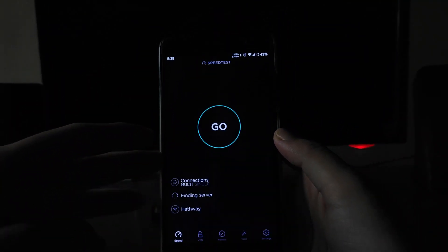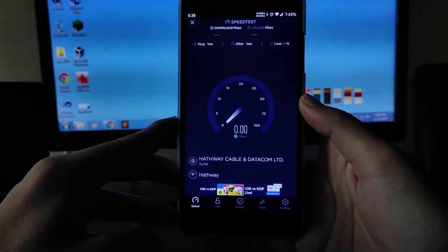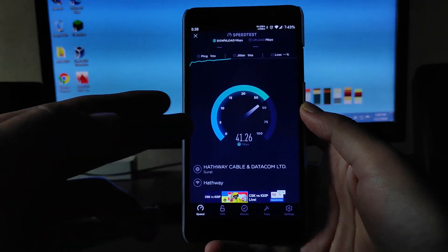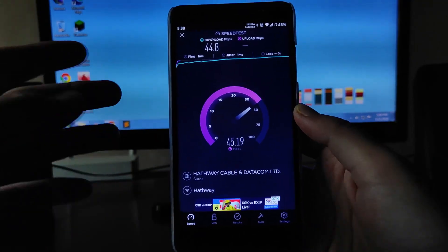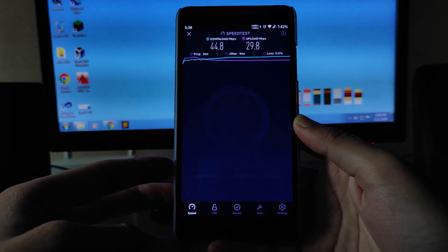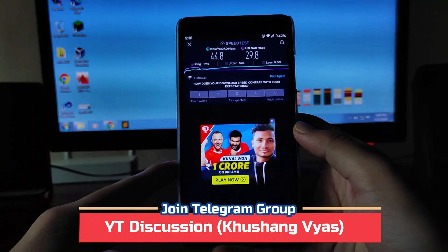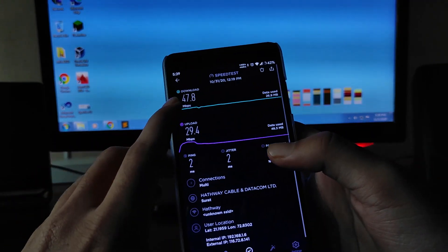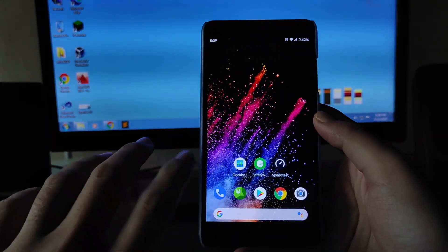Let me show you the internet speed test. I have a 50 Mbps connection. As you can see, the download speed is 44.8 Mbps and the upload speed is 29.8 Mbps. In my previous results I got up to 47.8 Mbps download speed, so the internet speed is not an issue here.